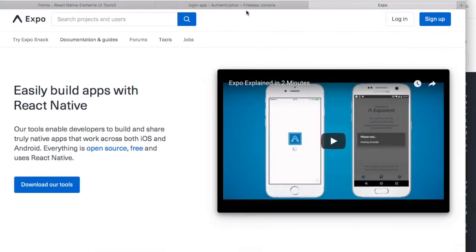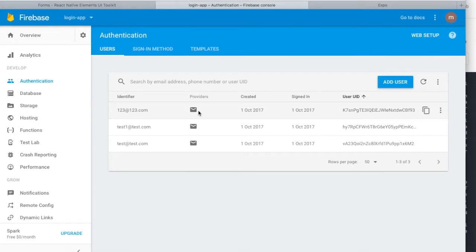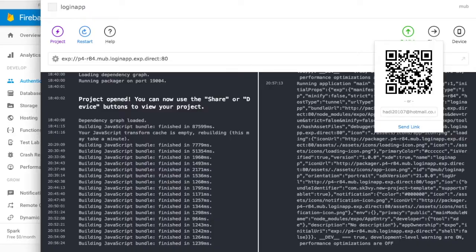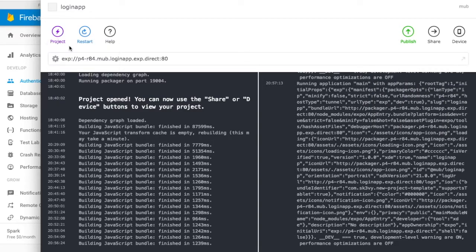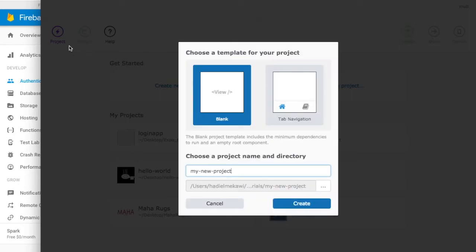This is just a template that Expo provides. I'm going to walk you through how to do it. You should be able to download the Expo XDE from the Mac store. Once you have it, you can create a new project — use the tab navigation template because it's easier to control; it already has routes for main, home, links, and other stuff. Just go ahead and initialize the new project.